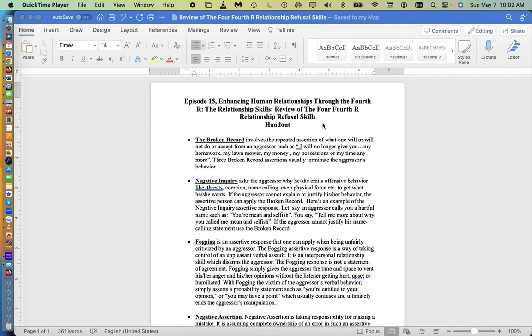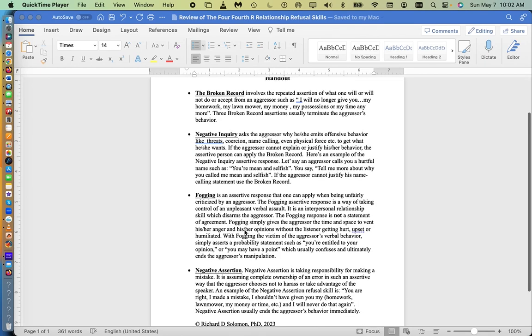Now today we're doing a screen recording in summary of what we had done previously on the four previous episodes. The four relationship skills we're going to cover are broken record, negative inquiry, fogging, and negative assertion.